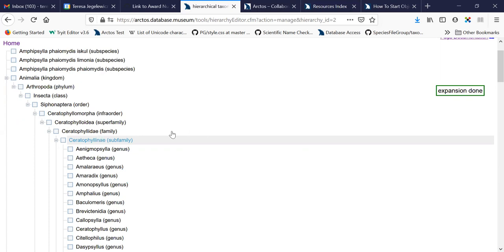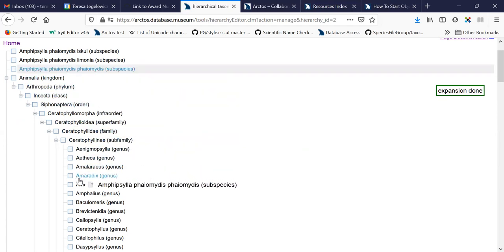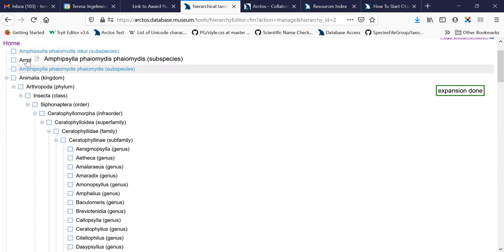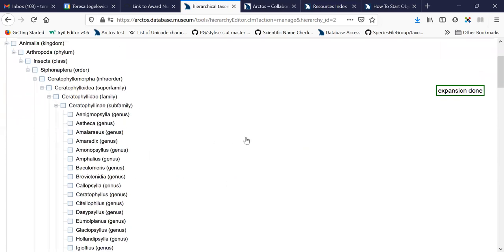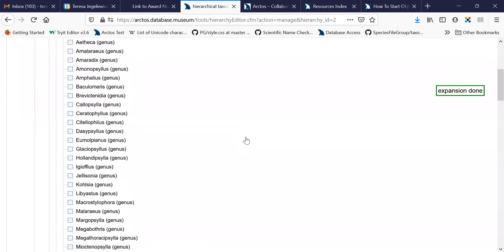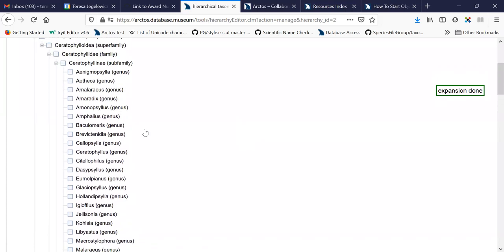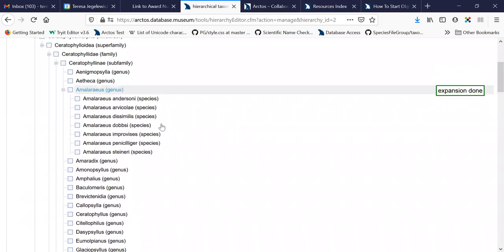Once you know where something belongs in the hierarchy, you can just drag and drop it wherever you want it. And that'll put it in its right spot. You can also remove things from here.